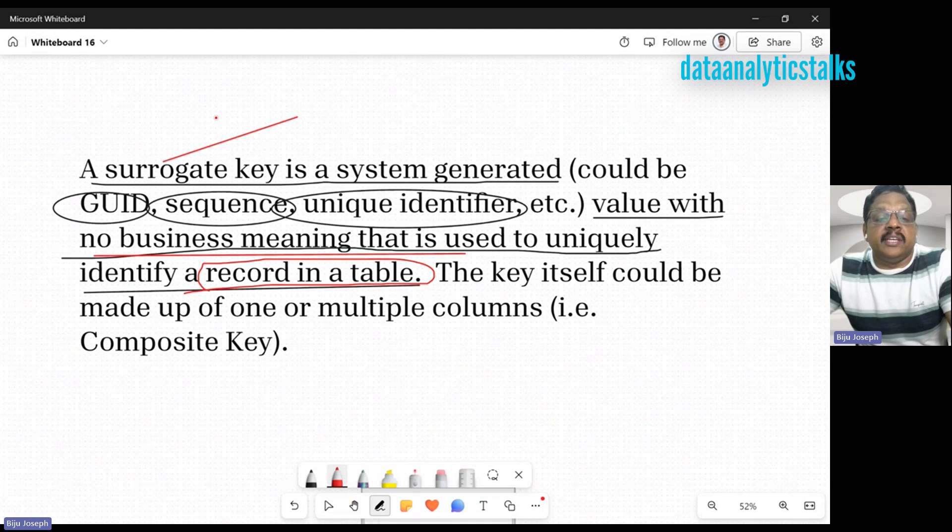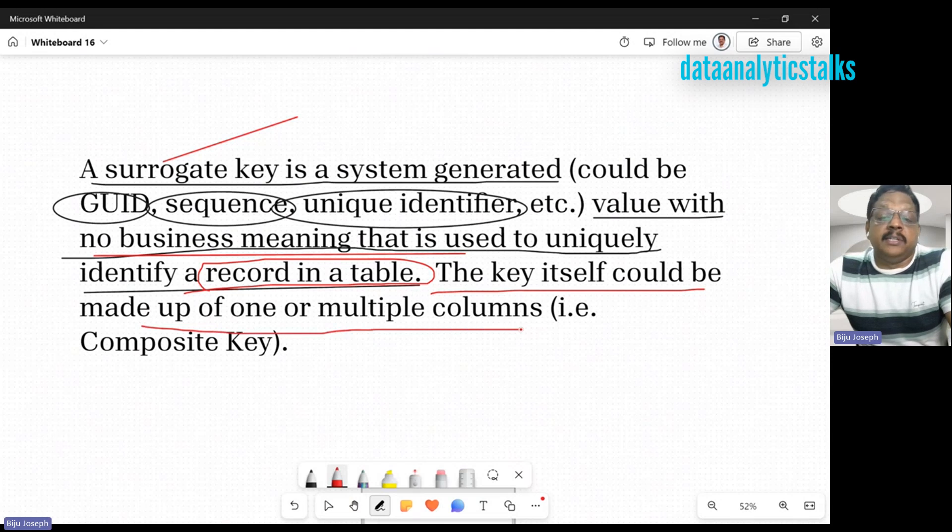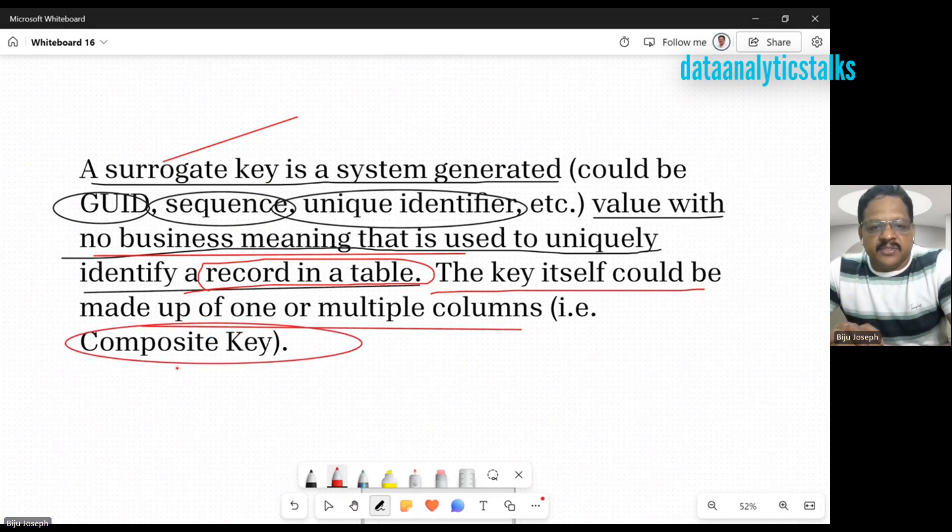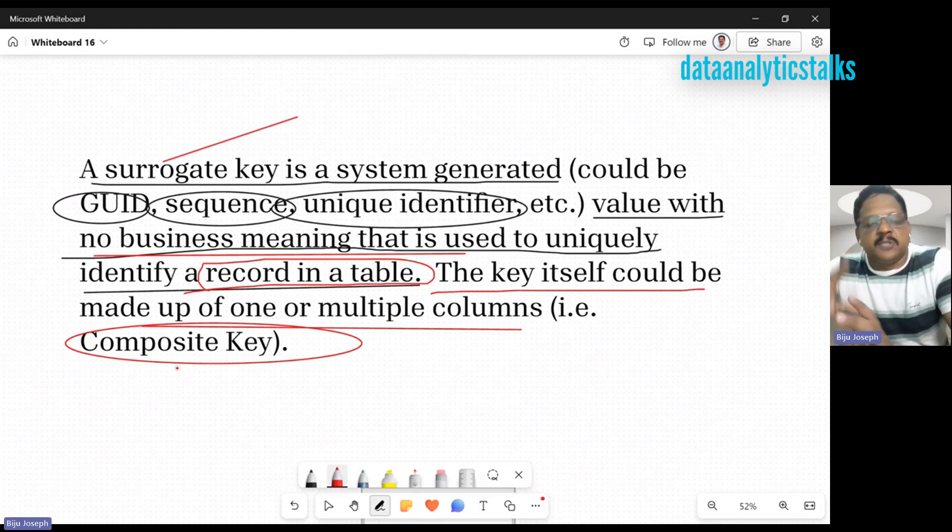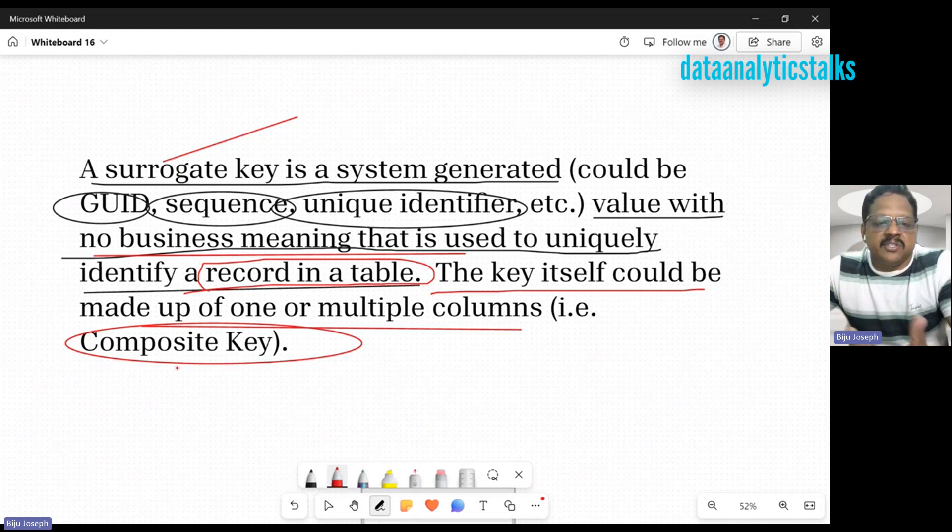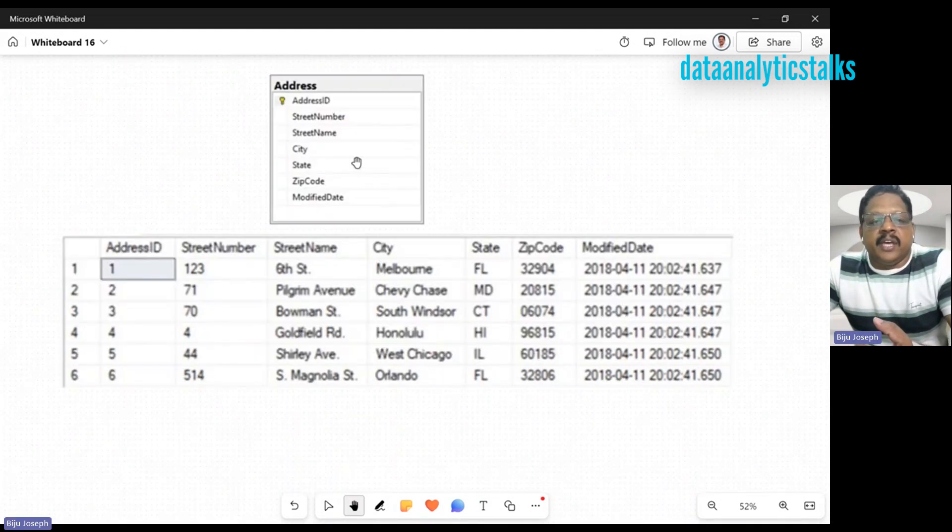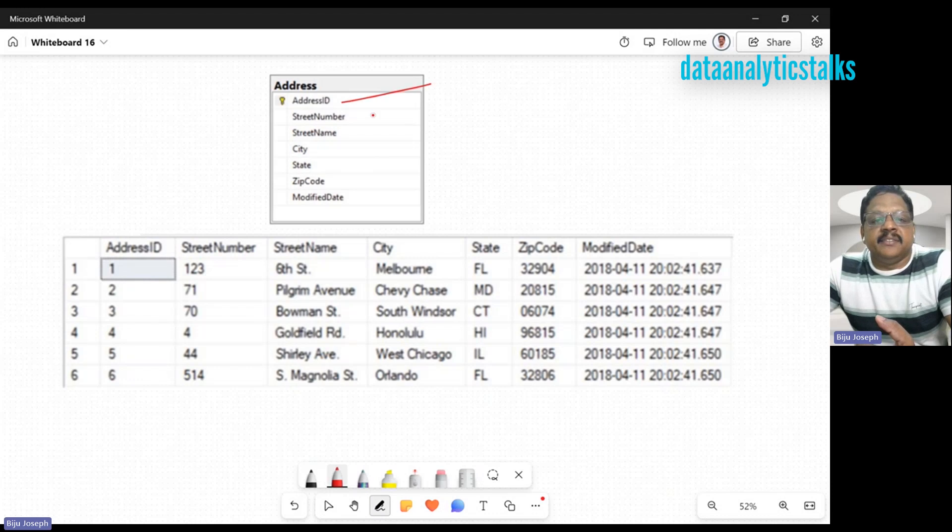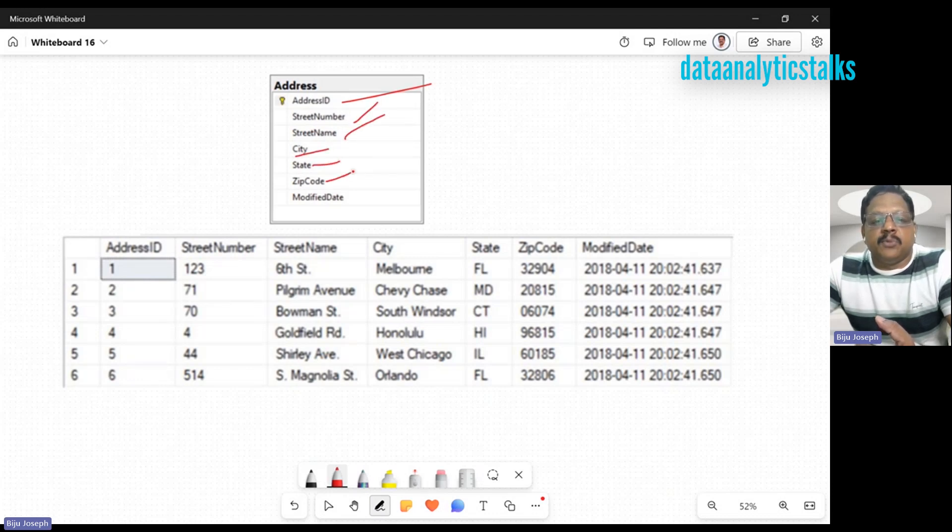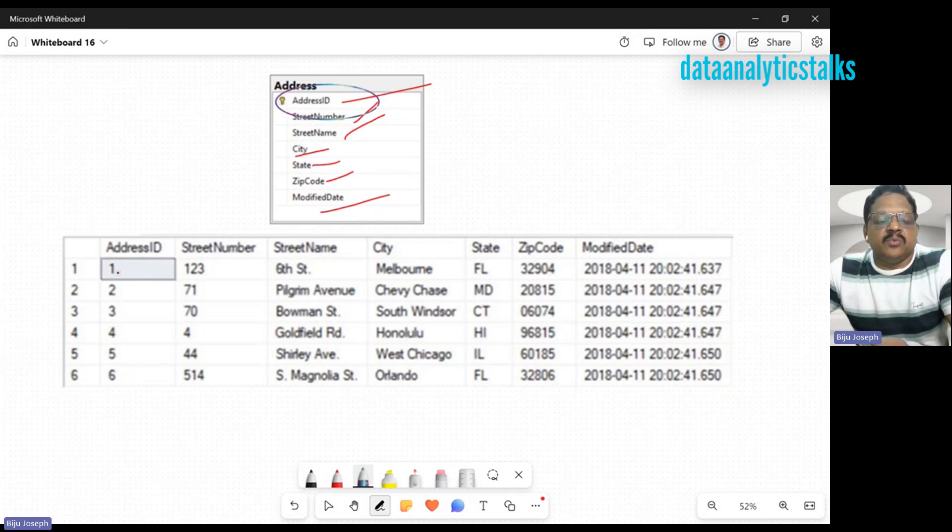A surrogate key is a non-business key. The key itself could be made up of one or more multiple columns, that's a composite key. This key is needed to give uniqueness to a record in a table, especially in fact tables or dimension tables. Let me give you an example.